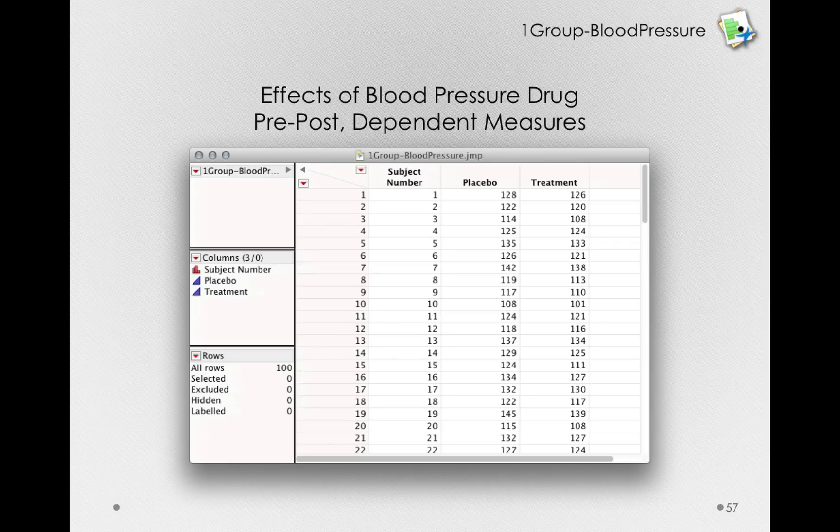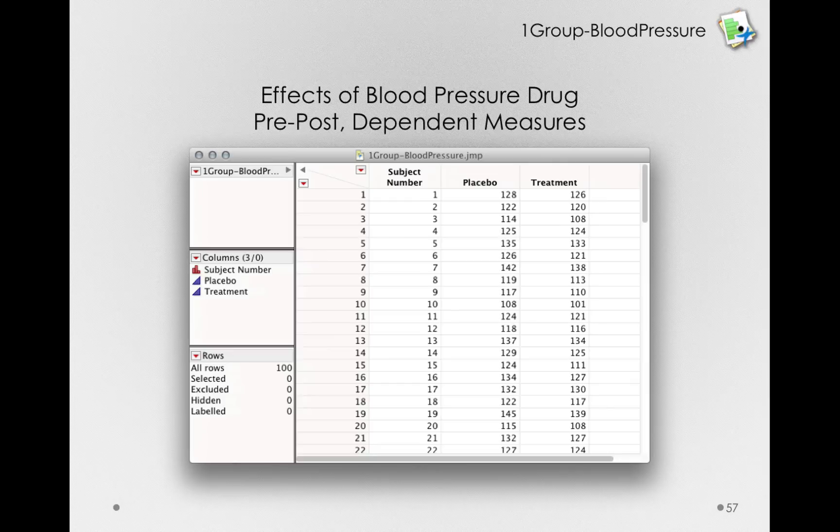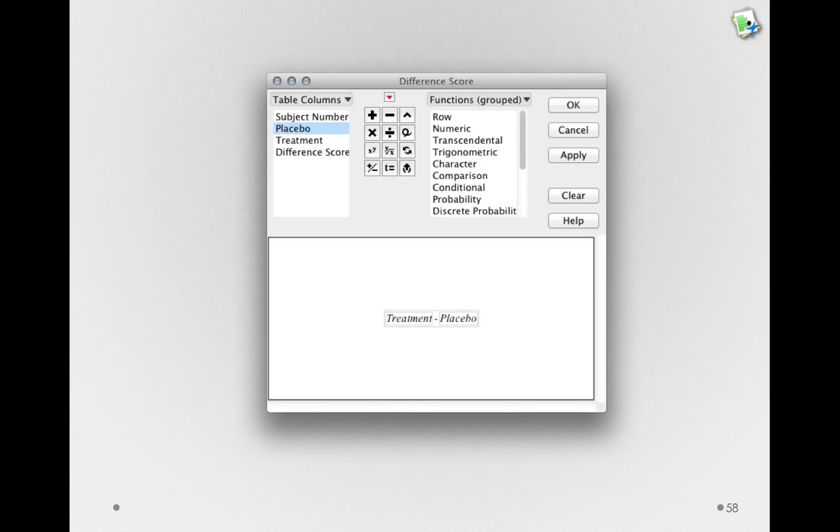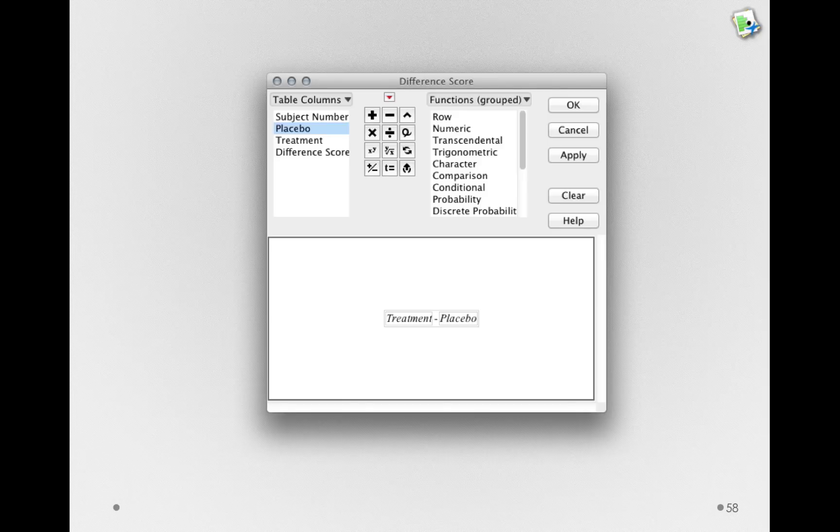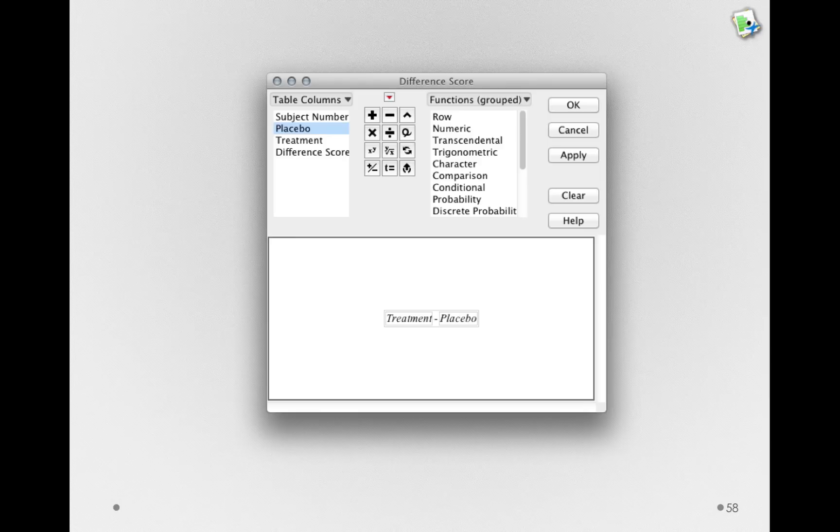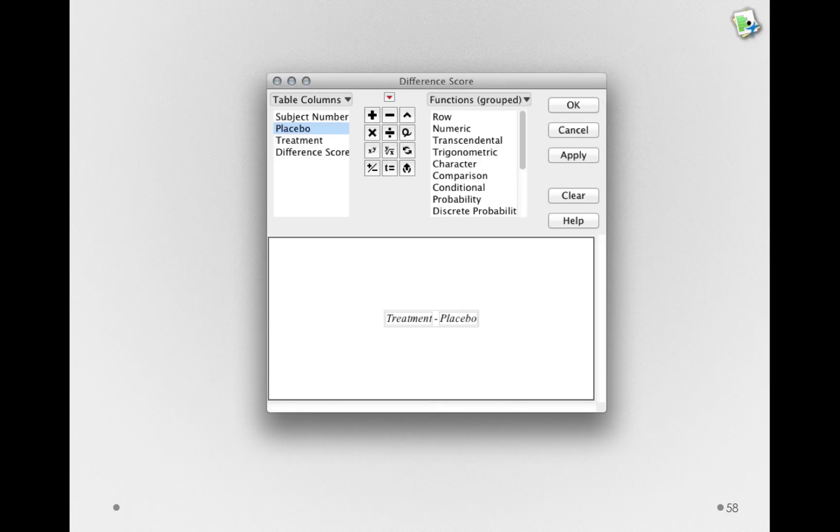Now, to make it very clear that what we're really analyzing is the difference scores, let's go ahead and calculate a difference score column. If we make a new column and enter the following formula, we'll actually end up with a column of difference scores. Here, I've simply entered the formula treatment minus placebo, so a positive value would indicate that the blood pressures were higher after the treatment, and a negative value would indicate that the blood pressures were lower after the treatment than the placebo.